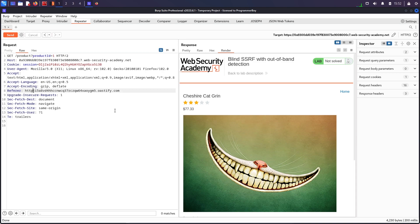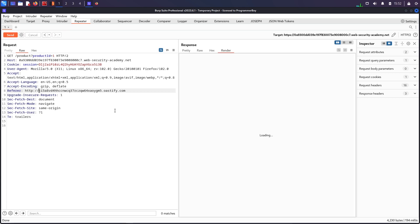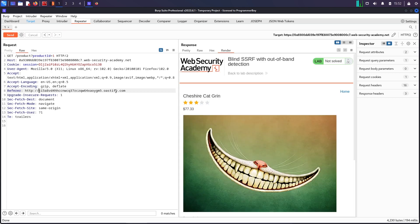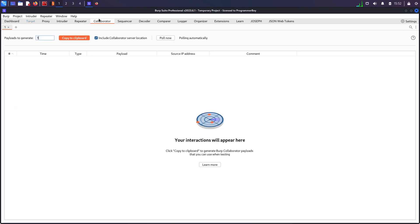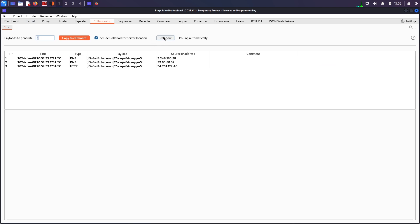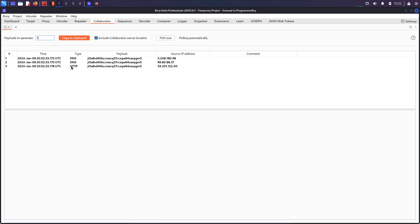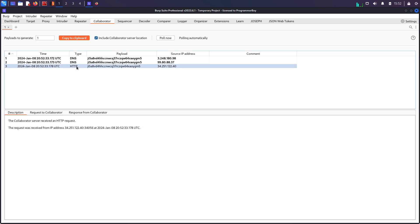If I do http:// now, send, and come back to collaborator and poll now automatically—there you go. You can see I am now getting some hits and there are two DNS requests. But the most important one to target SSRF is that we should have an HTTP request, and how to target using HTTP requests we will see in future labs. But we did get a hit.